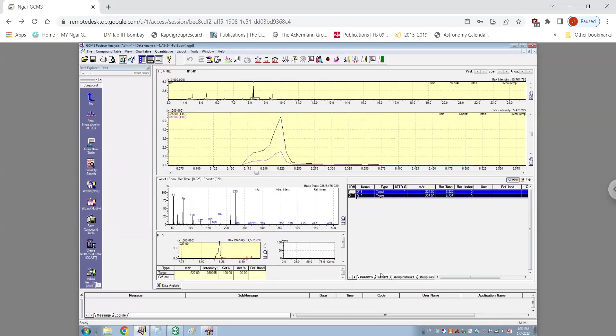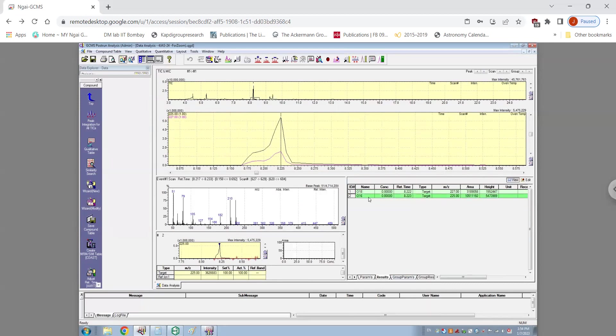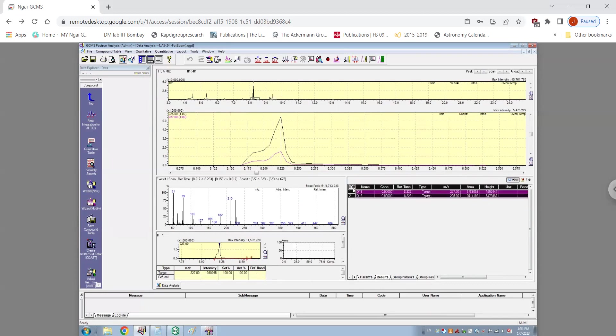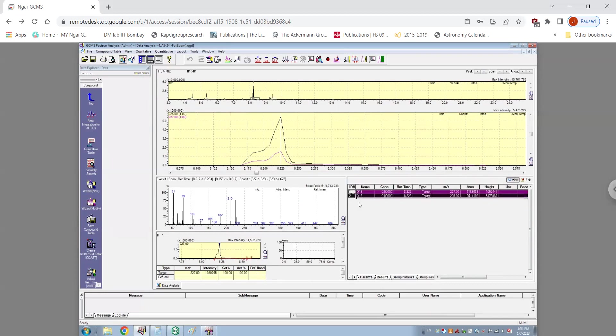Once this is done, click on the results tab. And as you can see, the software has generated the area under the peak. This table could be copied and one can paste it directly in Excel or Word file and do the next calculations.